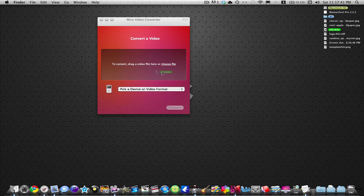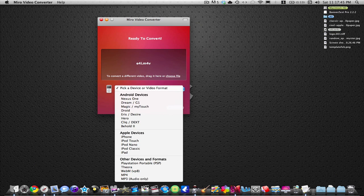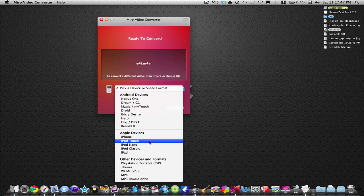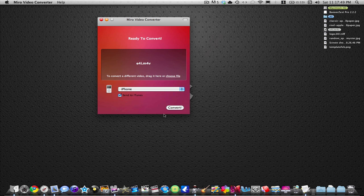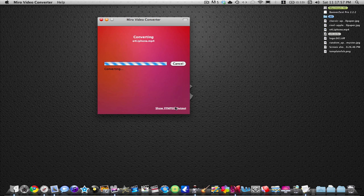All you do is drag it into this box right here. It'll say ready to convert. Choose what file you want. Say I want iPhone - I click iPhone. Then you have this box where you can automatically send it to iTunes. I'm going to go ahead and do that and hit convert.